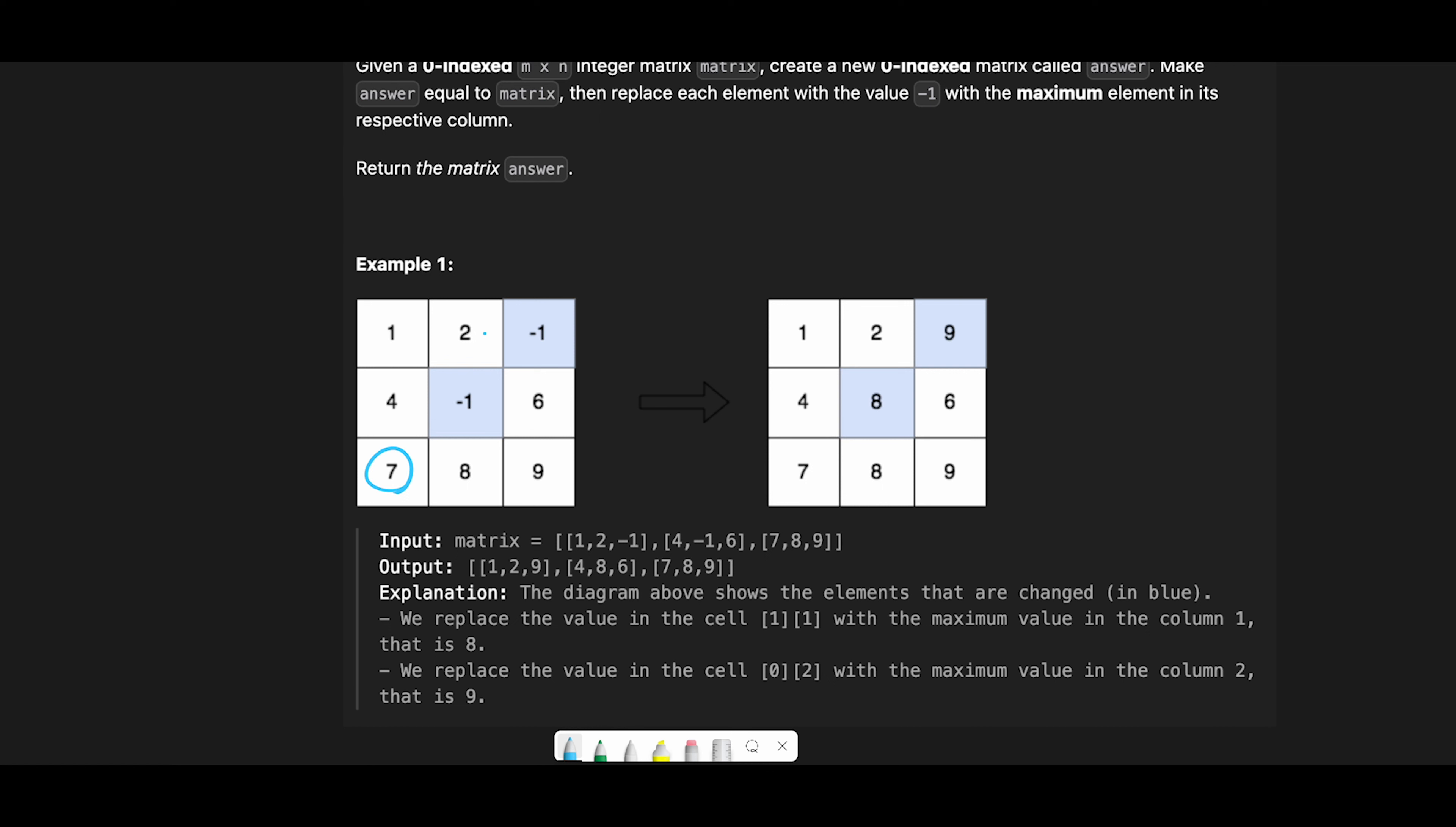Let's iterate through column one. First of all we try to find the max value and in the end we find eight. Then in the second loop we try to find the minus one and we have minus one here, so I replace minus one with max value, which is eight.